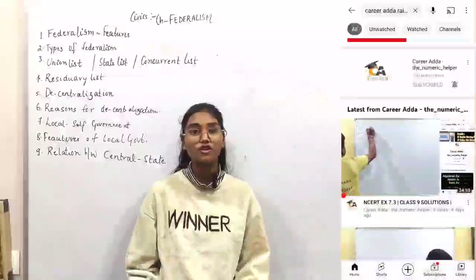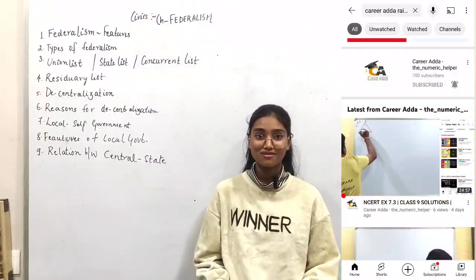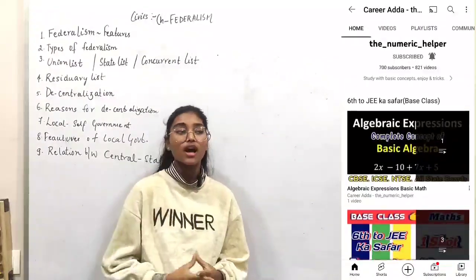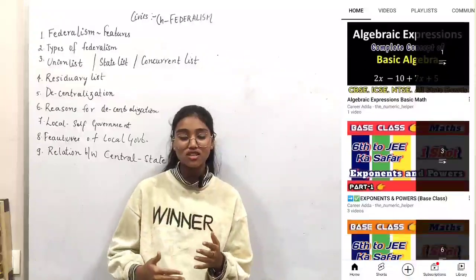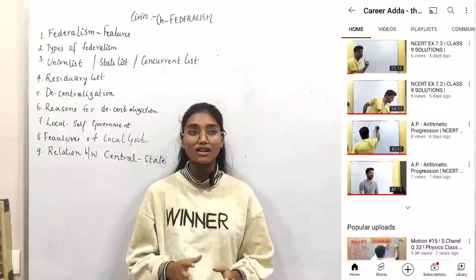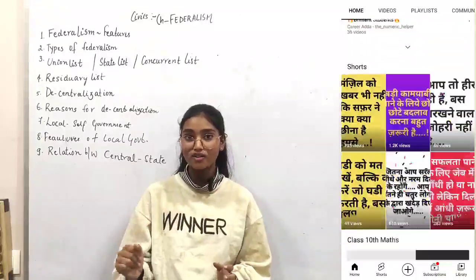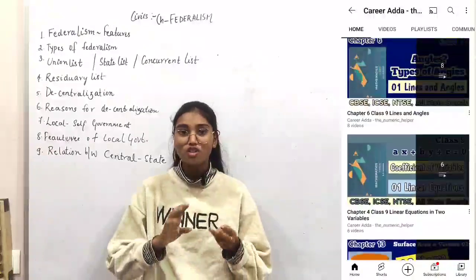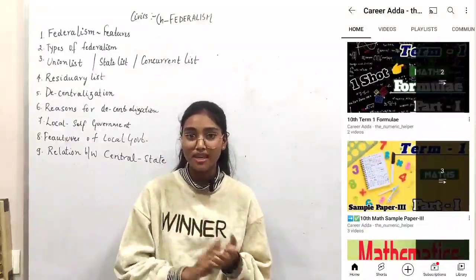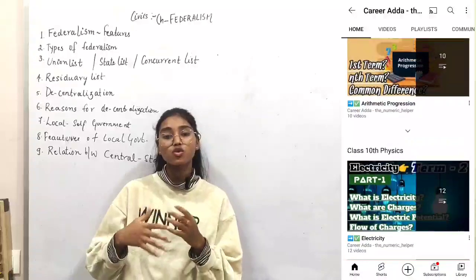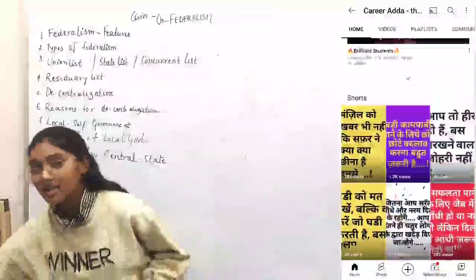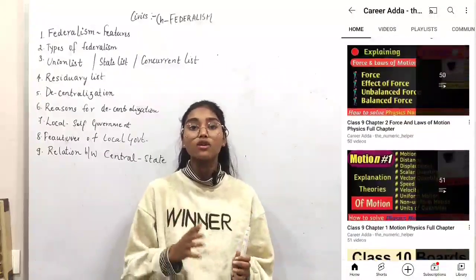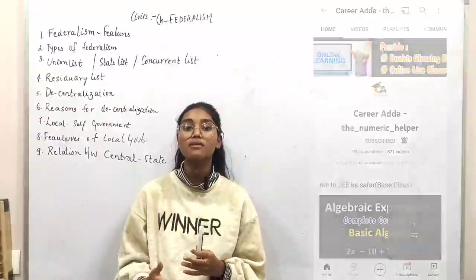Hello everyone, it's me Dibanshi and today we are going to deal with the chapter federalism. Now, what is the term federalism? Let us understand with an example of a school. The teachers in a school — the class teacher is the supervisor and the supervisor is the principal. These three parts are the main three parts of the school, which help the school to run. Federalism means equal distribution of power in the entire country so that our country will run efficiently.